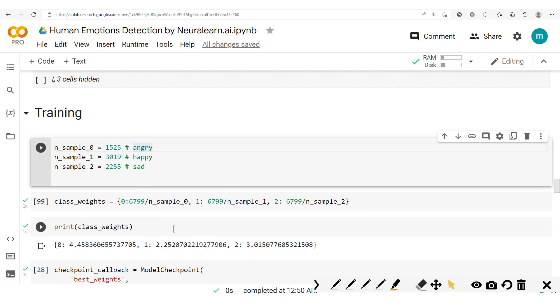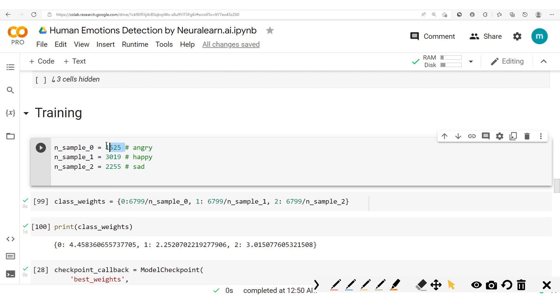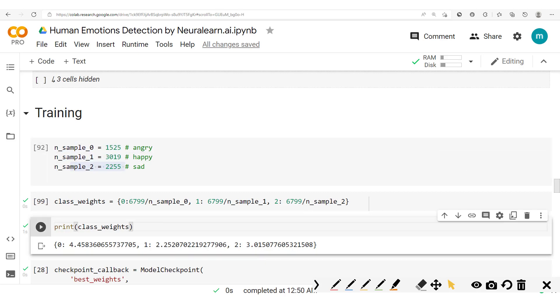And this will now influence the model when updating its parameters, since the loss will now punish the model more for making mistakes with inputs from this sample as compared to inputs from the other samples. So that's it. We have our class weights.